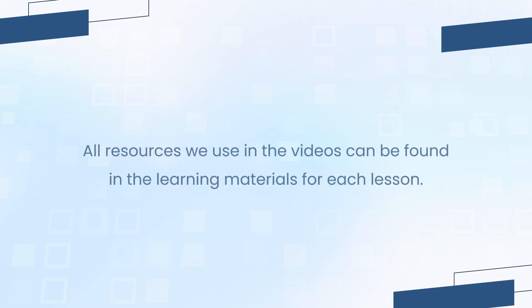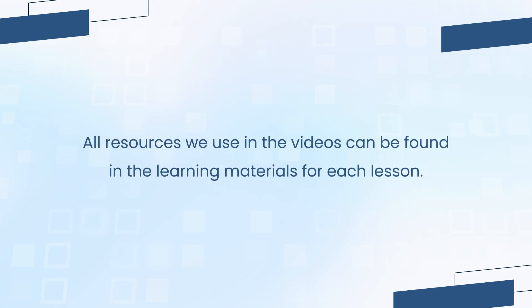We will walk you through each topic with live demonstrations. All resources we use in the videos can be found in the learning materials for each lesson.